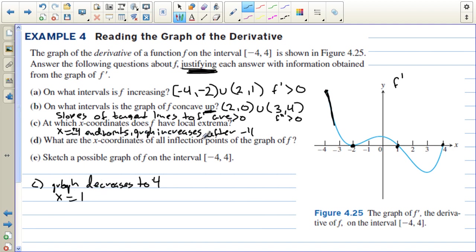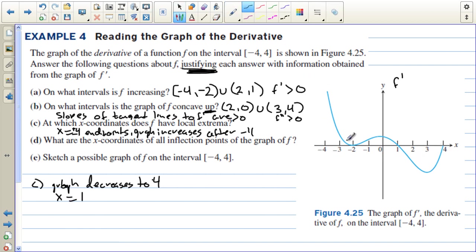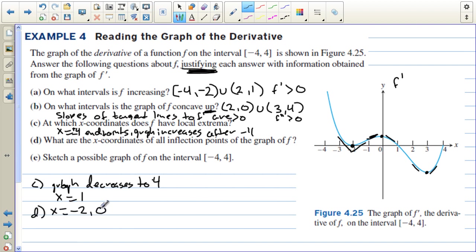What are the x-coordinates of all points of inflection in the graph of f? Points of inflection occur where the second derivative changes signs, which corresponds to where the slope of the tangent lines to f prime changes signs. At x equals negative 2, slopes go from negative on the left to positive on the right. At x equals 0, slopes go from positive to negative. At x equals 3, slopes go from negative to positive. So x equals negative 2, 0, and 3 are the points of inflection, justified by the first derivative changing signs.